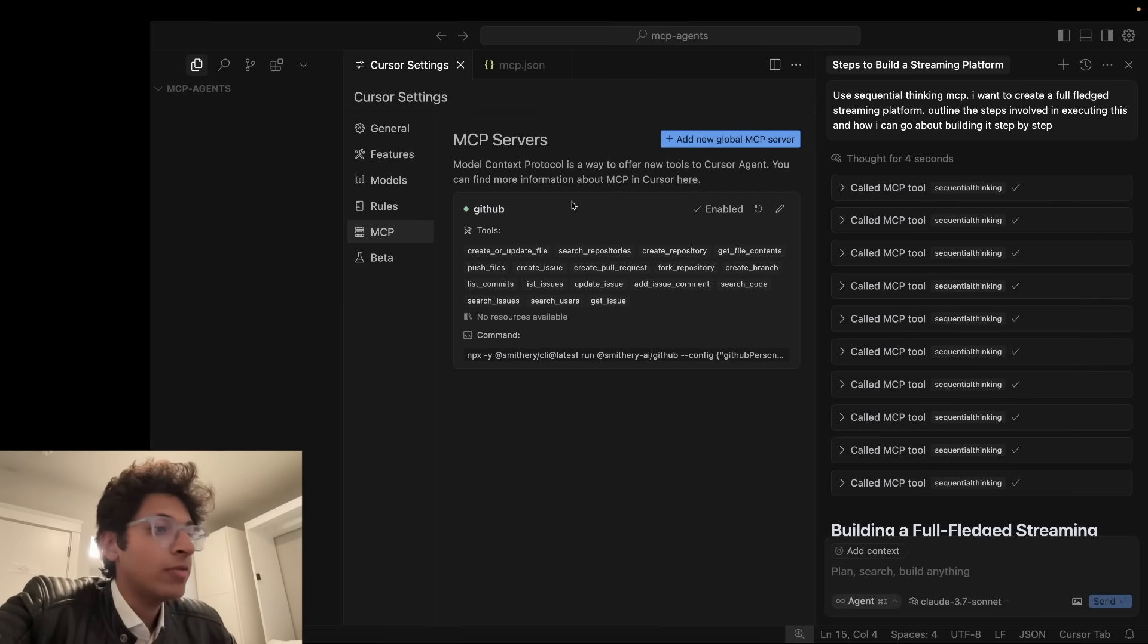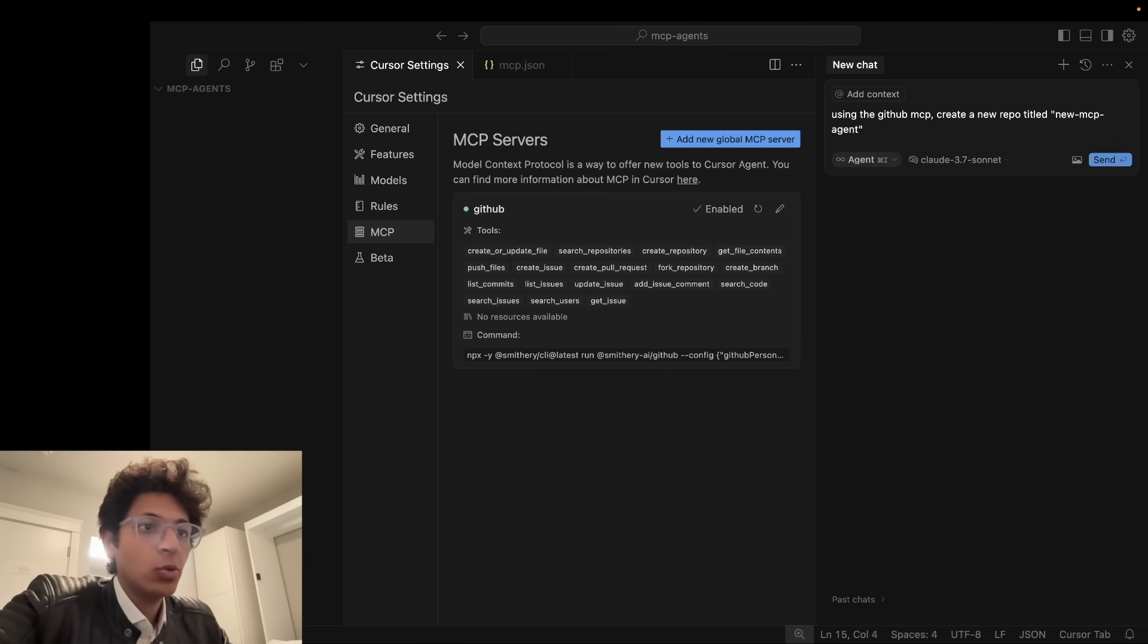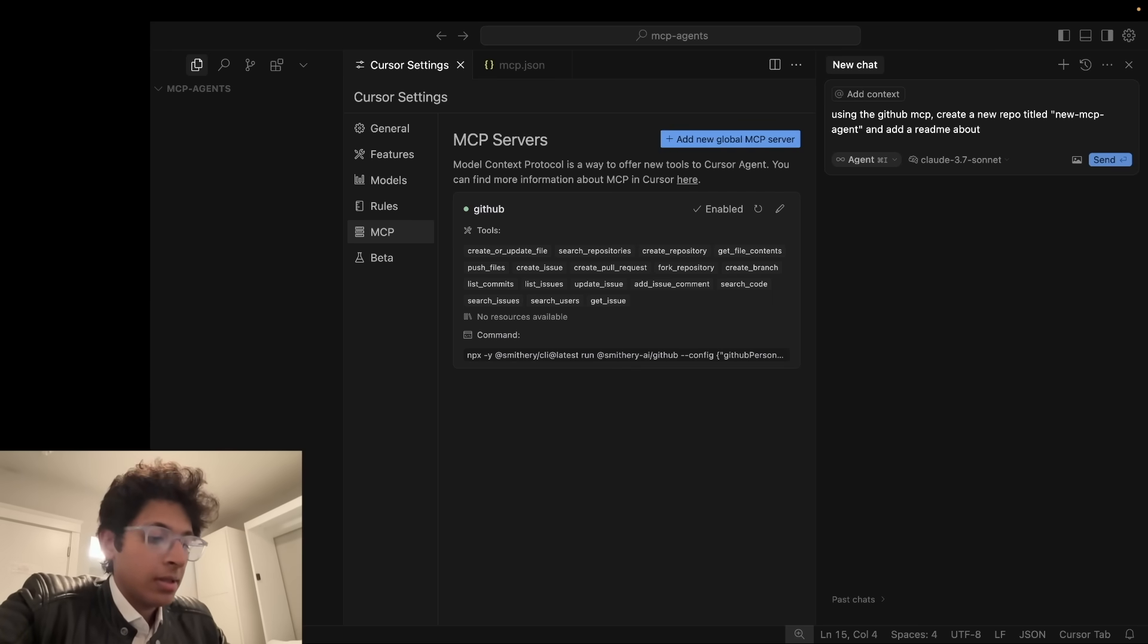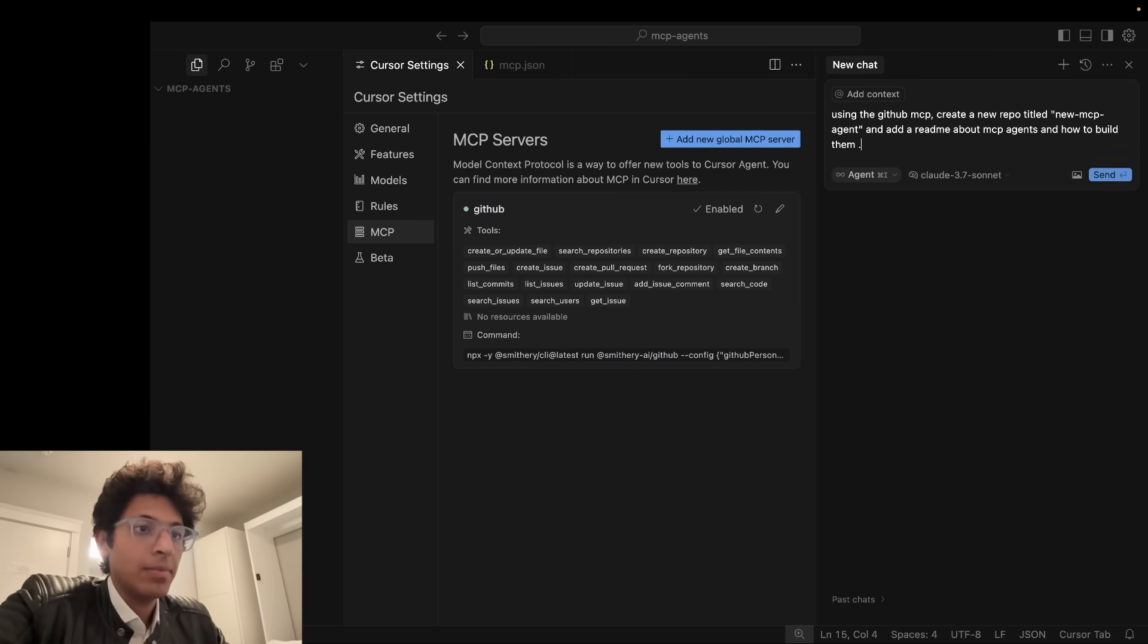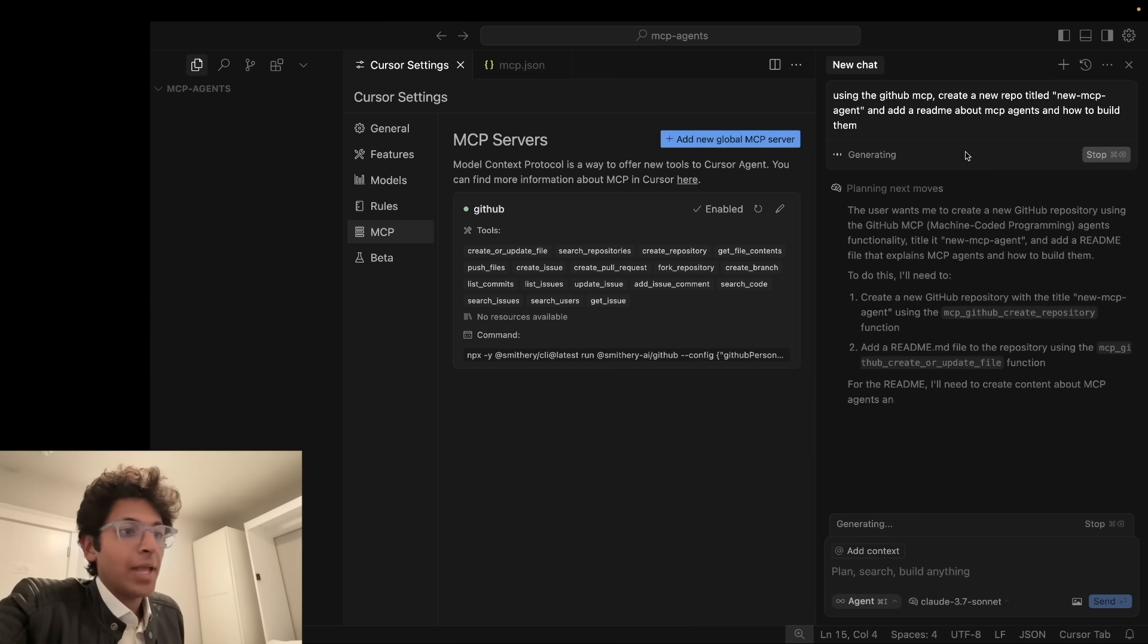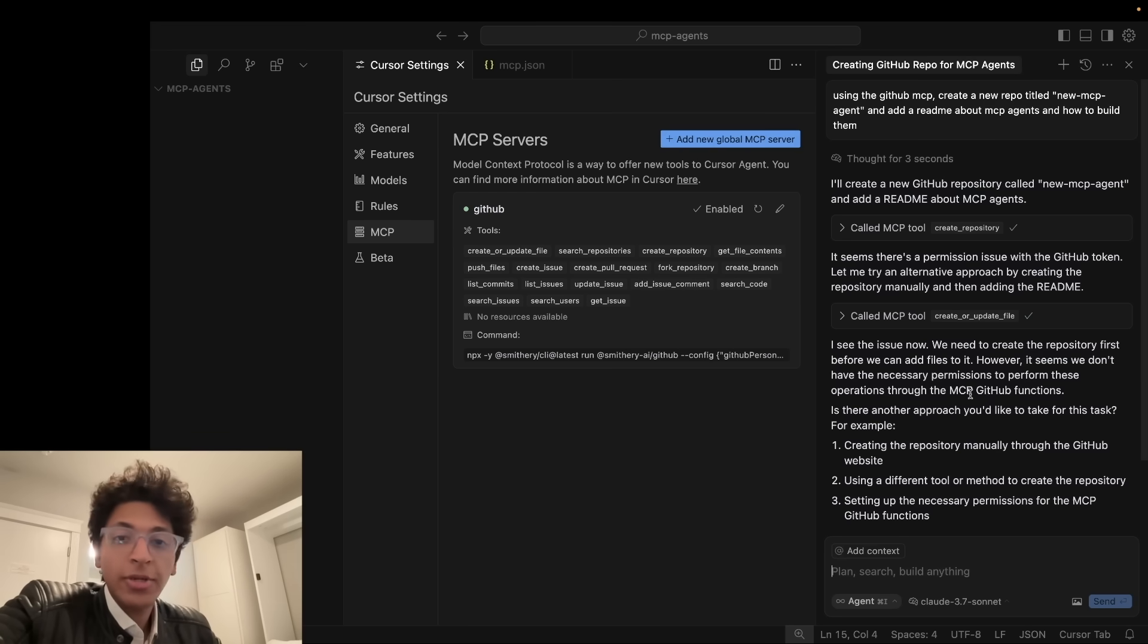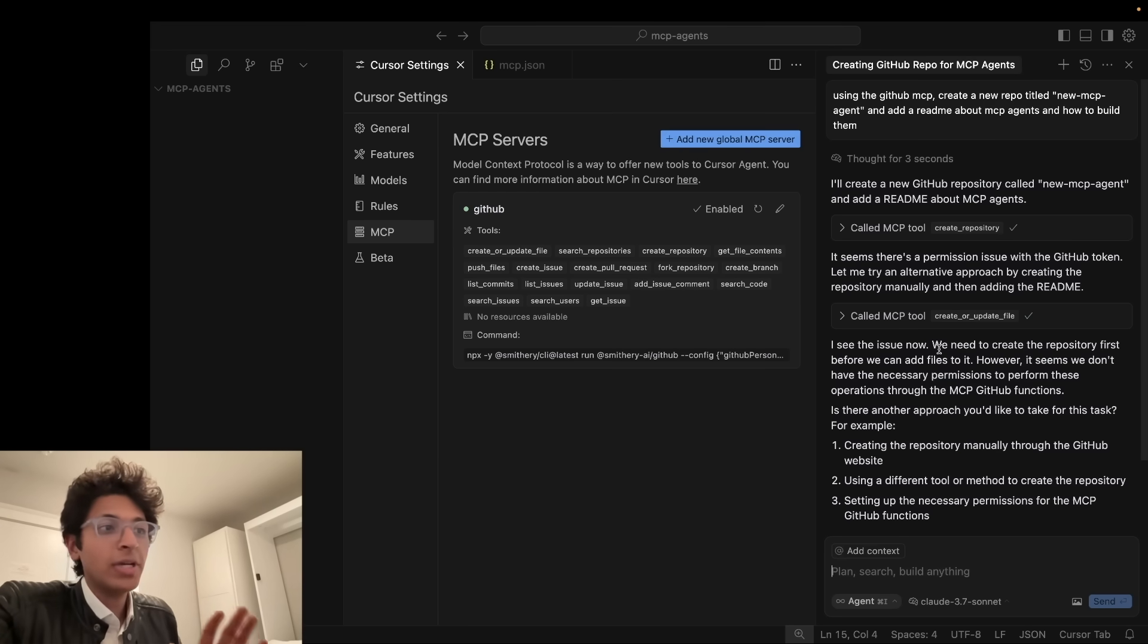And if you want to build another MCP you can just go over here. Let's say you want to remove this. We can add our GitHub with our personal access token. And then we can save this. And as you can see now you have access to GitHub. And you can do all of this. You can create or update file. You can search repositories. You can do so much over here. Let's say for example I want to use this GitHub MCP so I can basically just say using the GitHub MCP create a repo title new MCP agent and add a readme about MCP agents and how to build them. And now I can basically just click on enter. And now it would basically use this GitHub MCP and the personal access token that I have to create this repository from scratch.